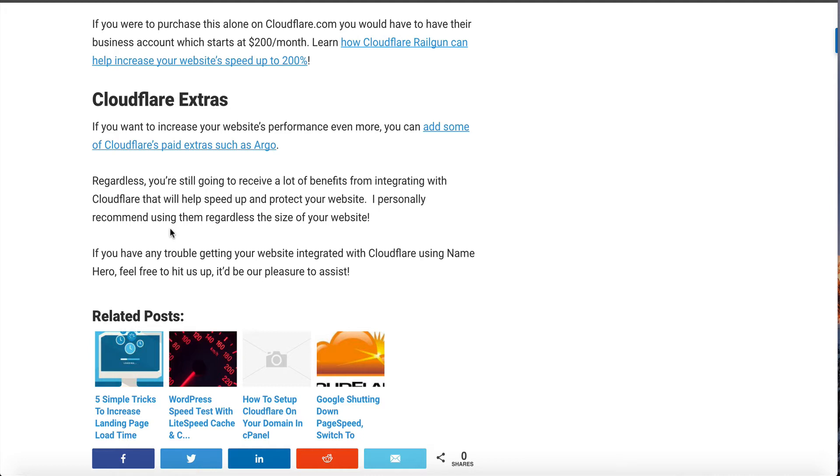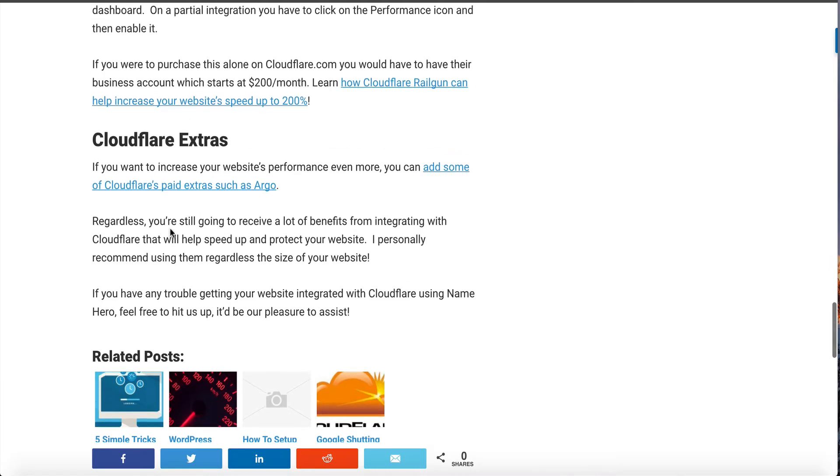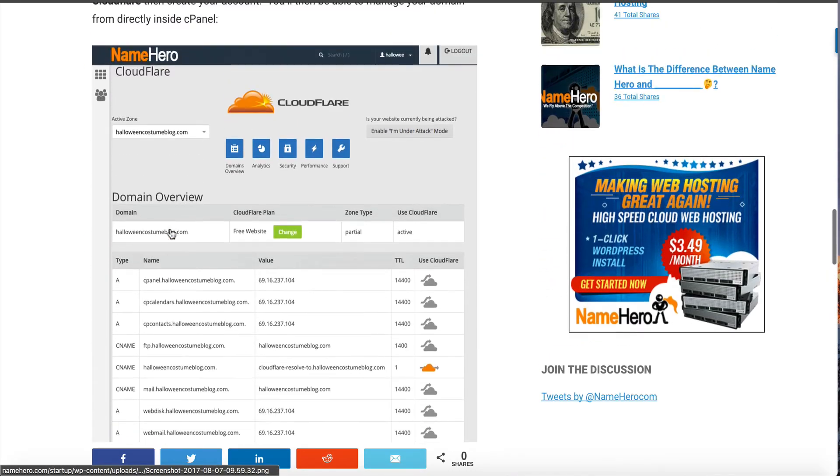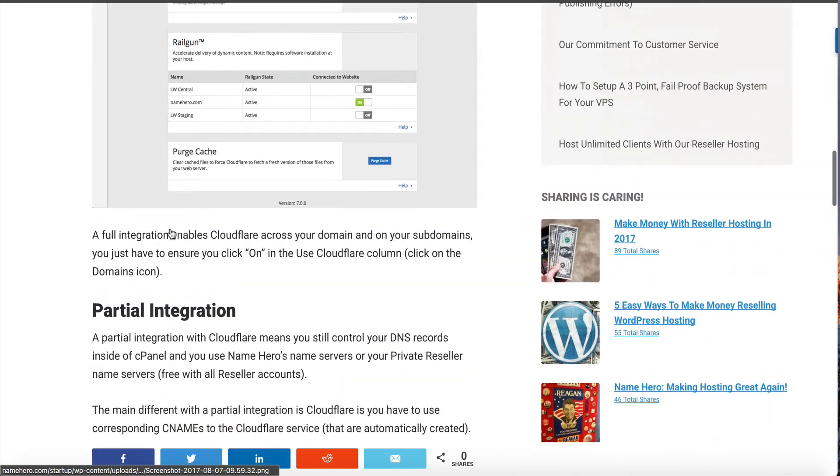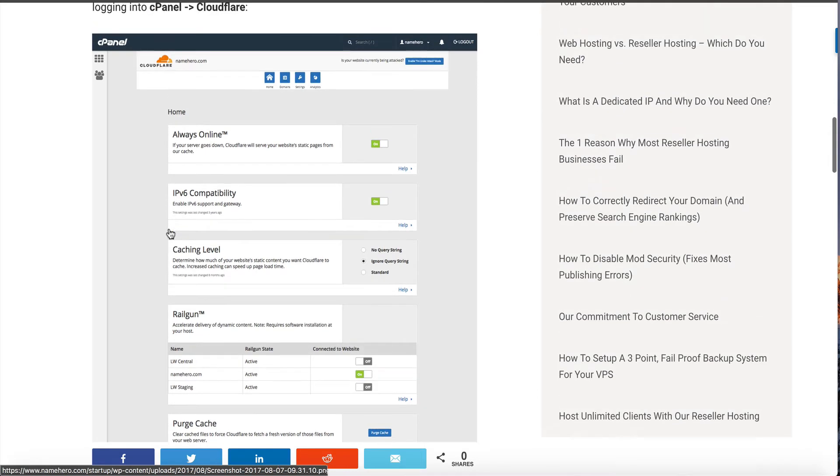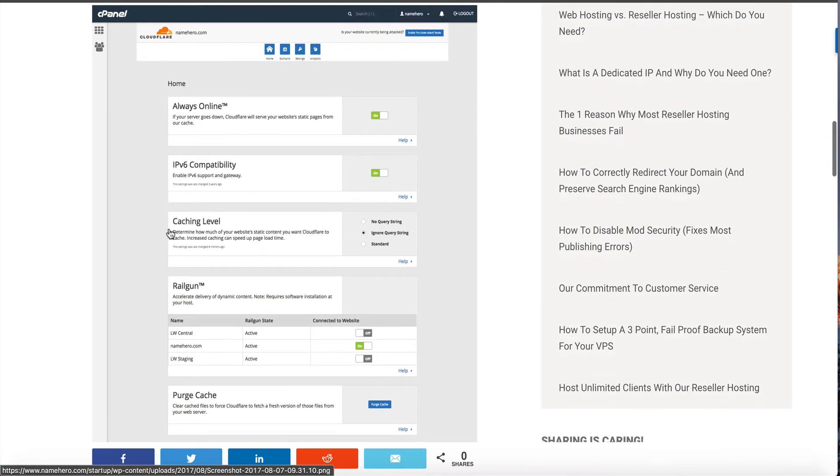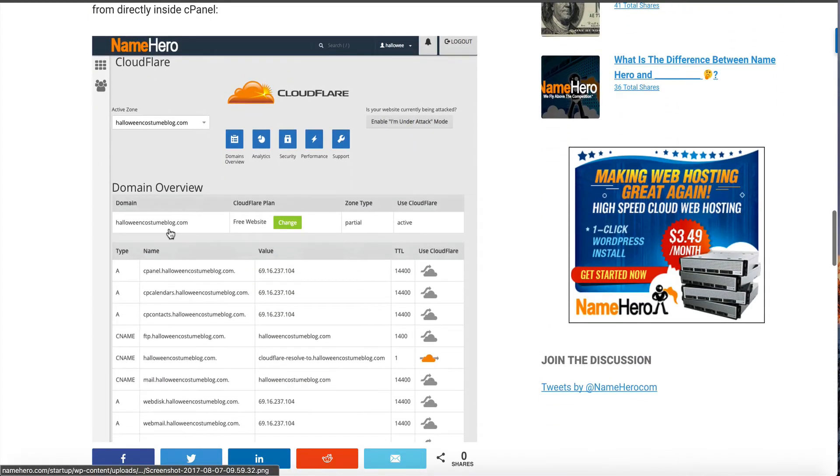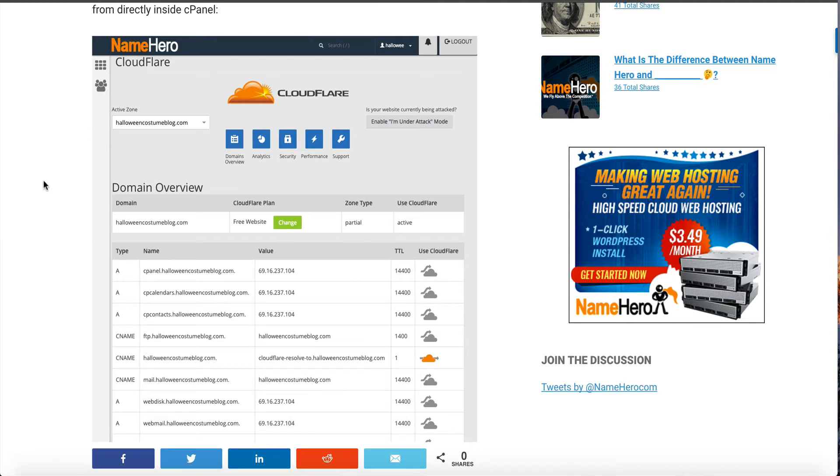That's how the integration works at NameHero. If you want to do a full integration you can. The only downside to the full integration is you actually have to set up and configure your DNS records. A partial integration, it automatically goes for you since everything's managed from the cPanel side. You don't have to worry about that. If you have any questions either way you can reach out to our support team. We're more than willing to help you out. If there's something we can't solve then of course we can always ask Cloudflare.